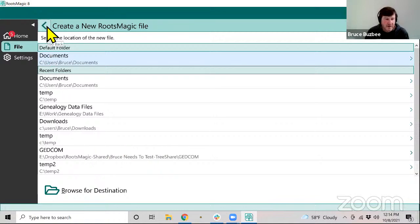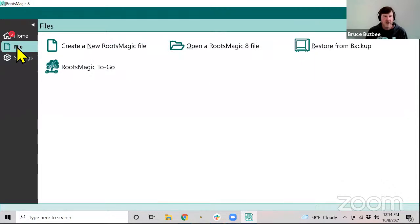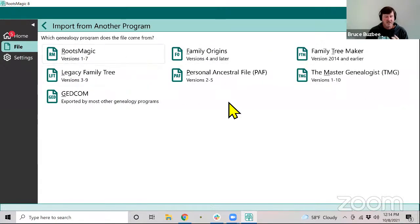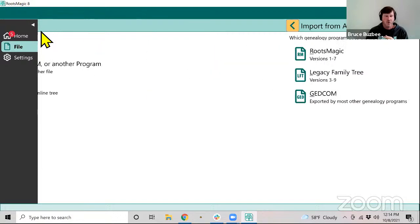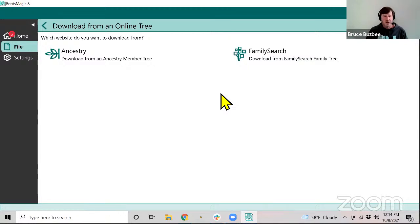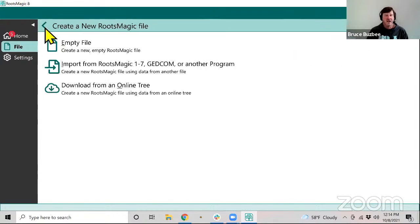Going back to File > Create New RootsMagic File, you have several options: create an empty file, do an import from RootsMagic 1-7, or download from an online tree. If you select Download from an Online Tree, you choose whether you want to download from Ancestry or FamilySearch. This is for bringing in a brand new Ancestry tree or a brand new set of data from FamilySearch into a new RootsMagic file — not needed if your RM7 file was already linked to those services.